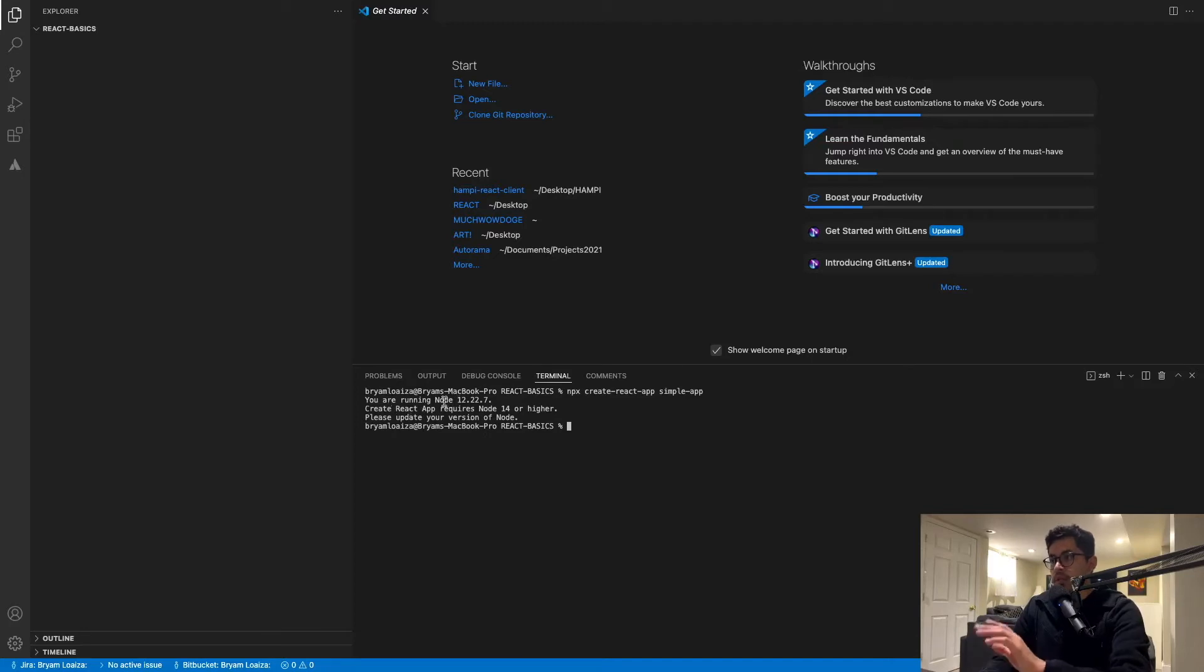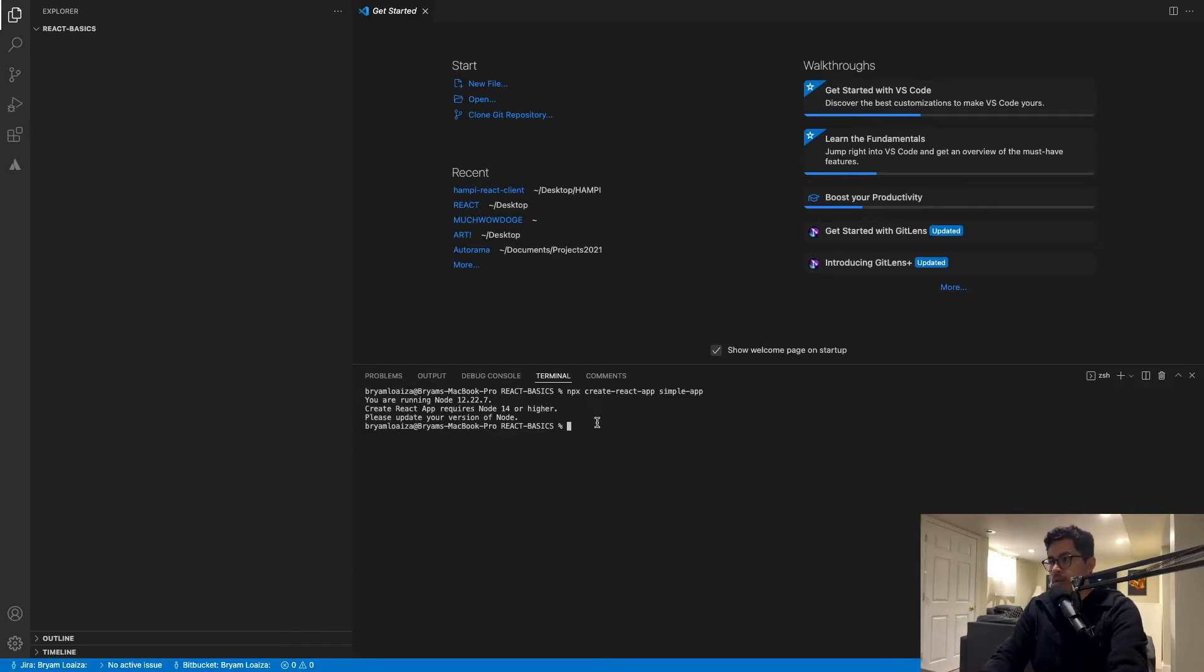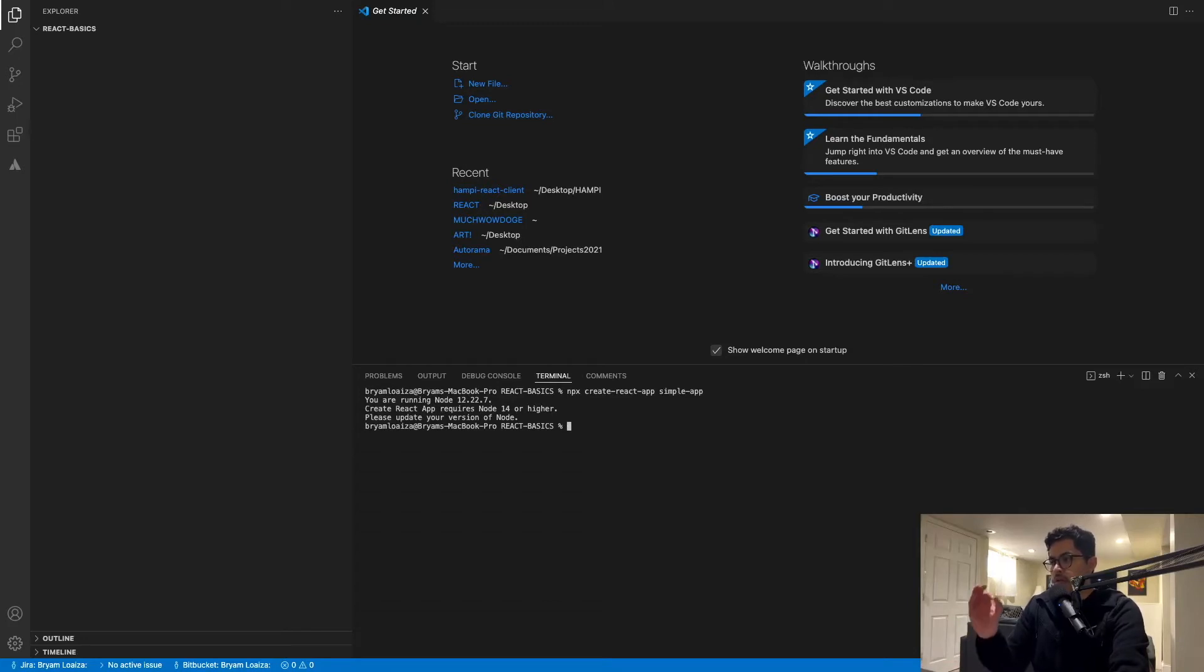If you get this message saying that you're running on a different version of Node, that you need a higher version, that you need to update Node. So I wanted to walk you through all of these. That's why I haven't updated it yet. So now we're going to update it together.